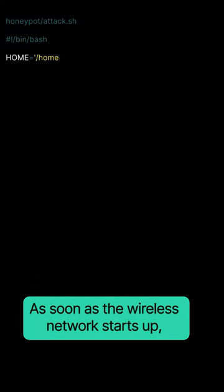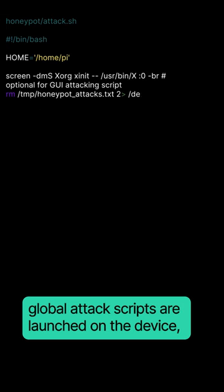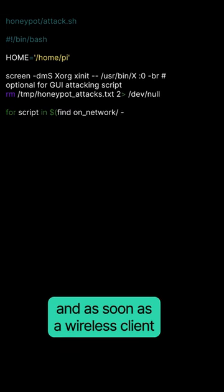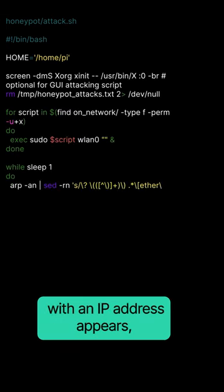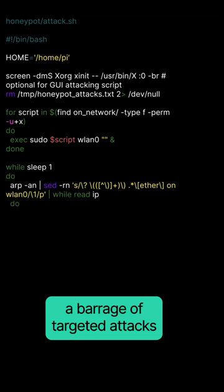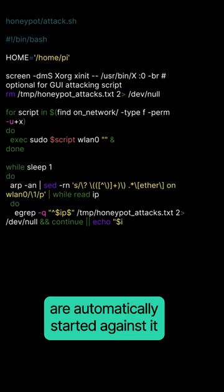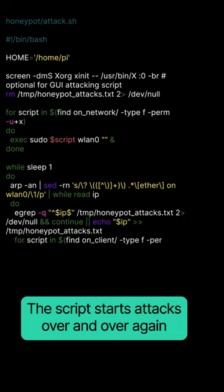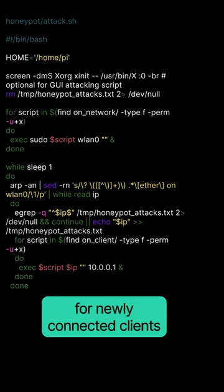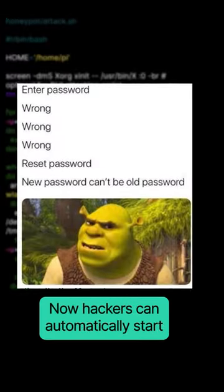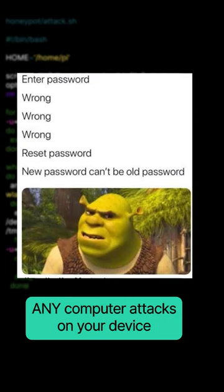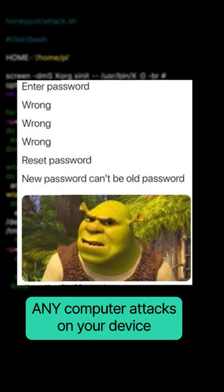As soon as the wireless network starts up, global attack scripts are launched on the device. And as soon as a wireless client with an IP address appears, a barrage of targeted attacks are automatically started against it. The script starts attacks over and over again for newly connected clients. Now hackers can automatically start any computer attacks on your device.